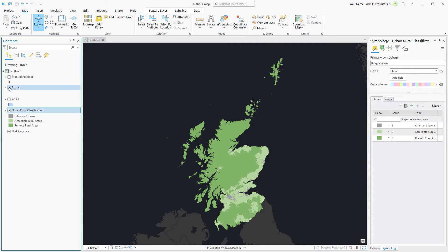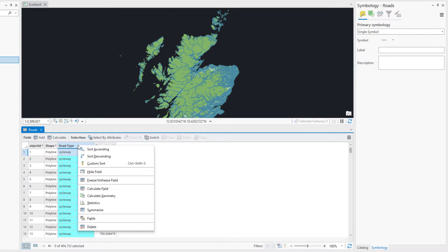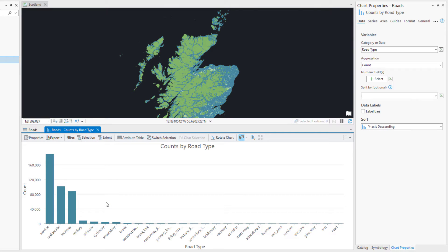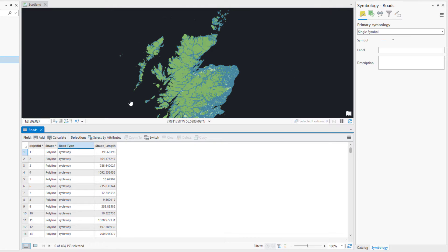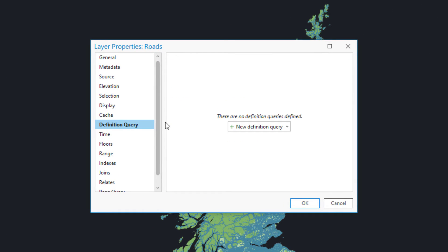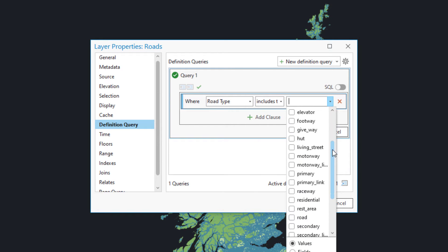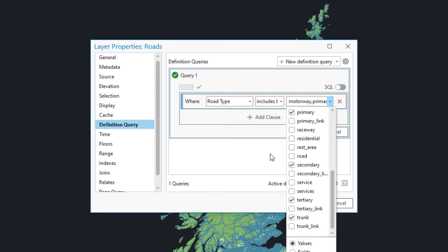Turn on the Roads layer. You will notice the large number of road features clutter the map. We will reduce the number of roads using a definition query. Open the layer's attribute table — there are over 400,000 features. Right-click Road Type and click Statistics to see a chart displaying the different road types. We will decrease the number of features drastically by only displaying the major roads. Close the chart, Chart Properties pane, and attribute table, and open the properties for the roads layer. Click Definition Query and create a new query. Construct a query that will limit the road type values to Motorway, Primary, Secondary, Tertiary, and Trunk. Apply the query and click OK — the clutter on the map is reduced.